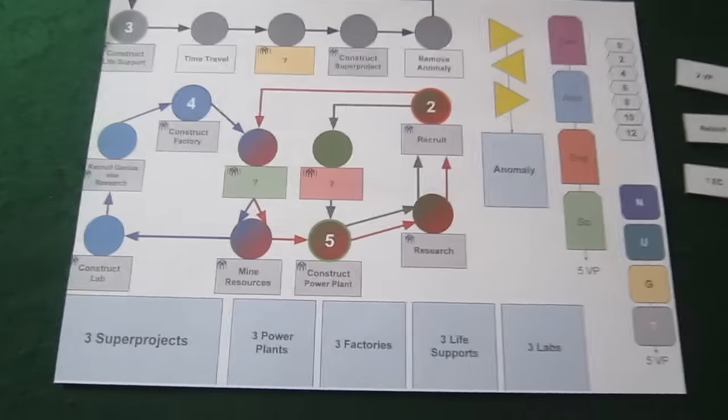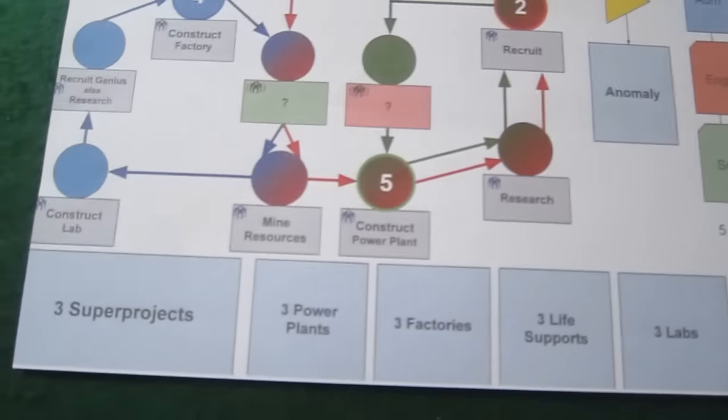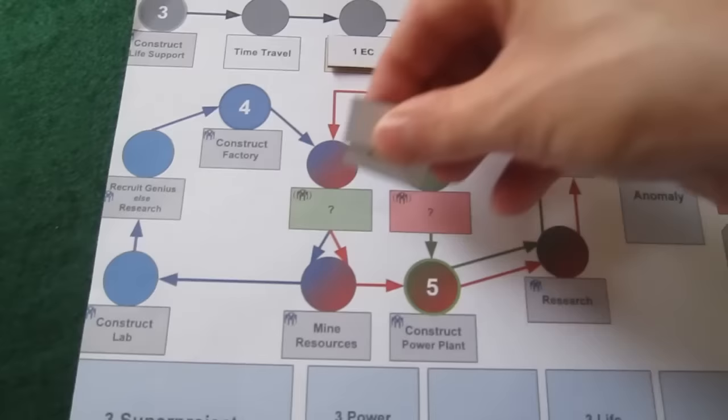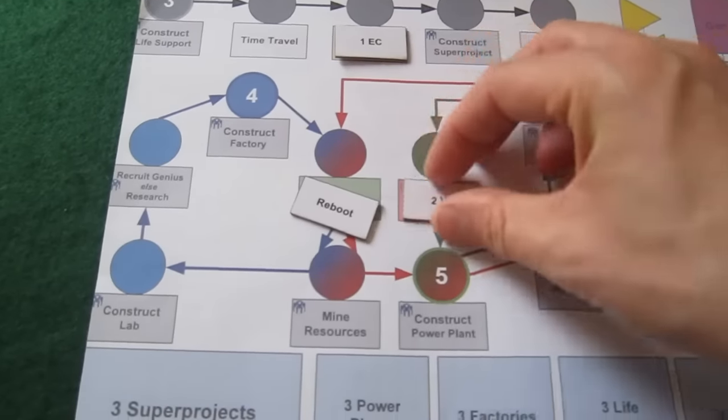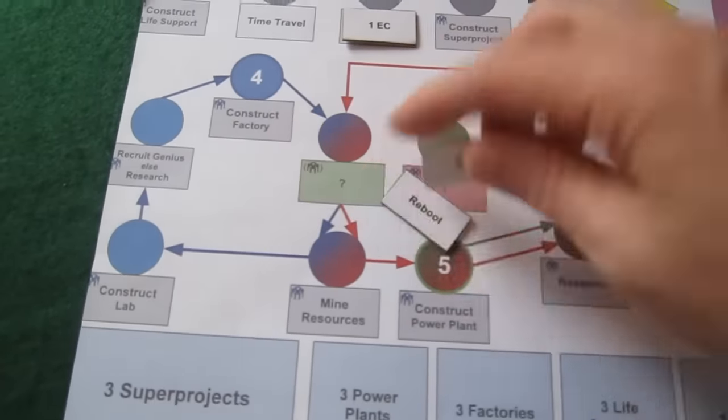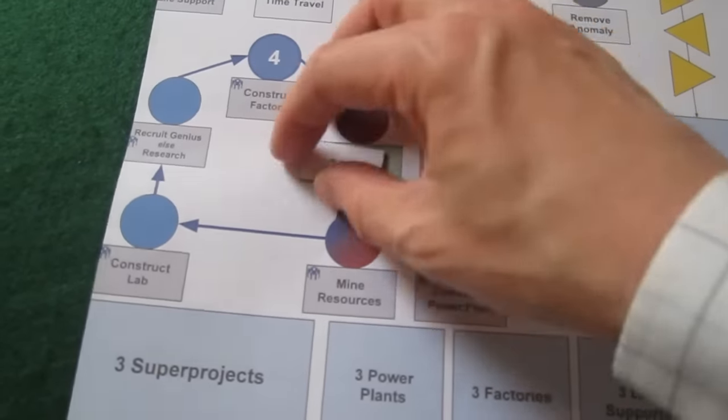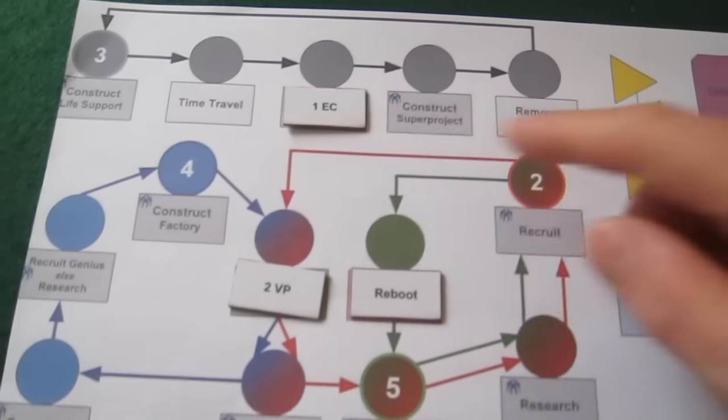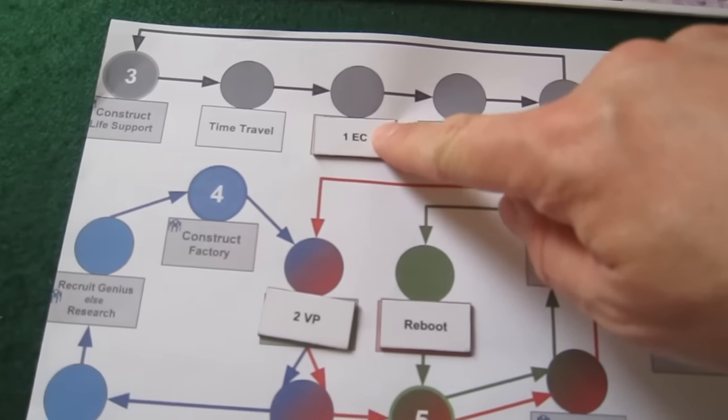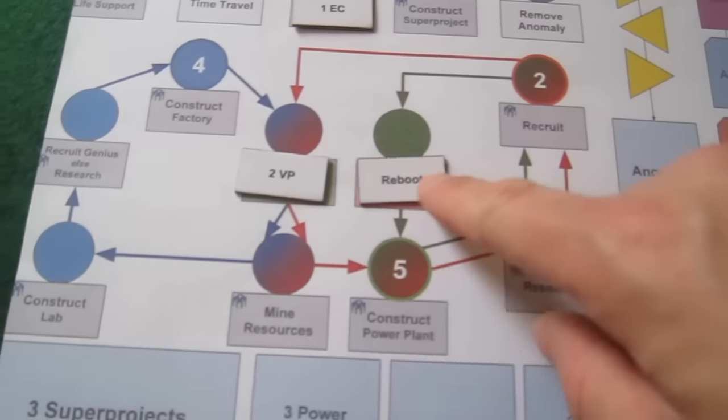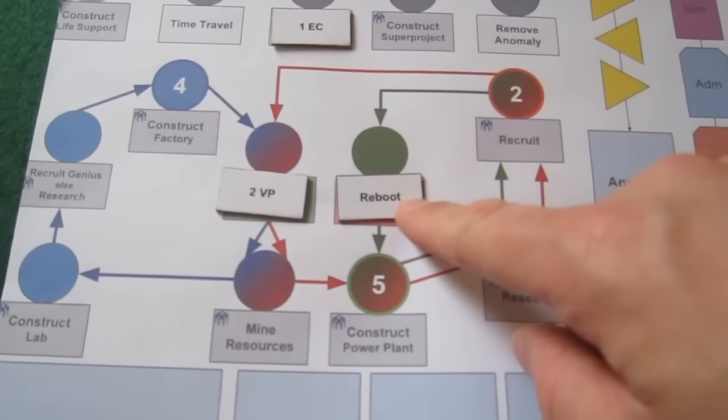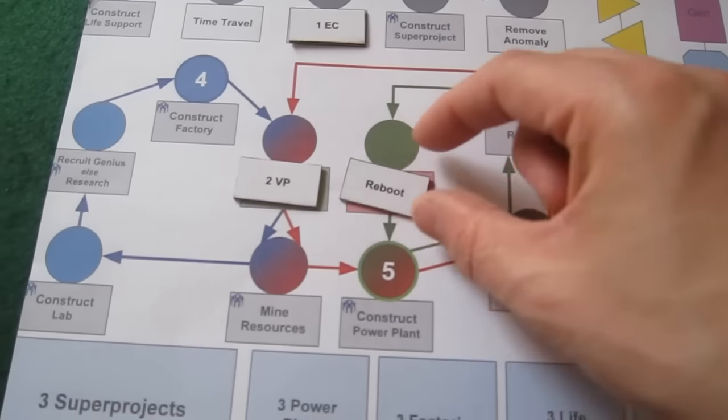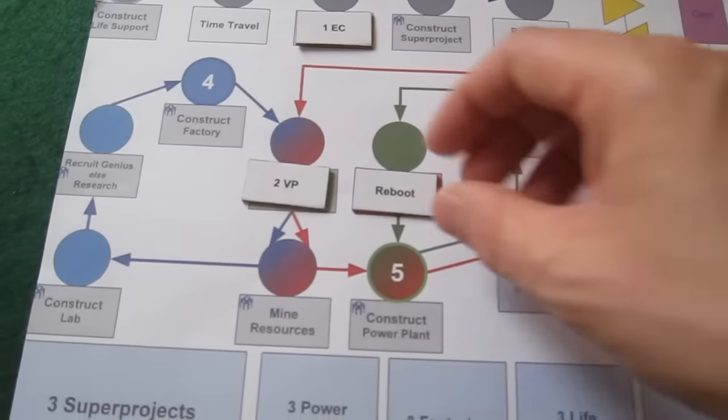So here's an example of placing some tiles in. Here are the tiles for the base game. So you would just choose a position to put them in. There will be a recommended position for the easiest mode and the hardest mode, etc. But you can just randomise them. So we have simply one energy core, two VP, and a reboot is simply a skipping a turn for the bot. It doesn't do anything on that turn.